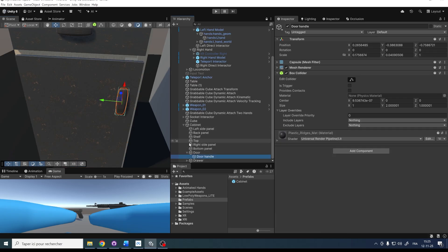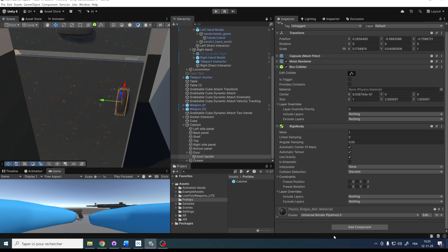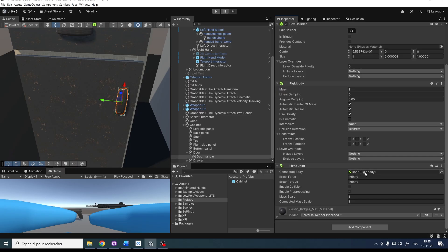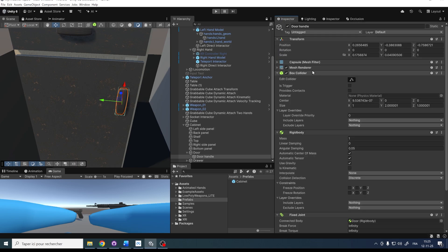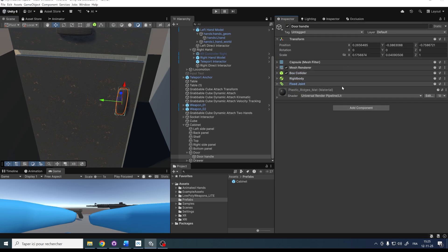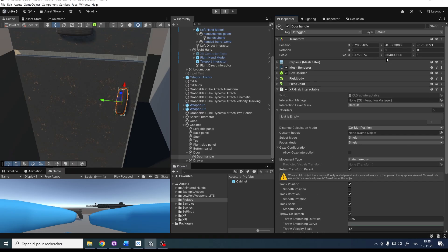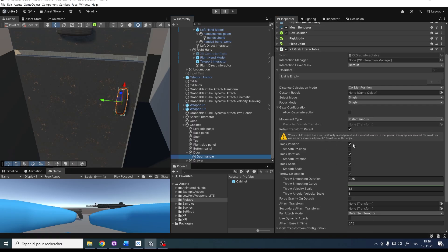Let's select the door handle, add a Rigidbody, and this time add a Fixed Joint. A Fixed Joint will fix this Rigidbody to another — in our case, we want to connect it to the body of the door. So let's drag the door Rigidbody into the Fixed Joint. Then let's add an XR Grab Interactable to be able to grab the door handle. There's a small issue with the Rotate Transform Parent since this object is a child with non-uniform scale, so I'll disable Retain Transform Parent to fix that.